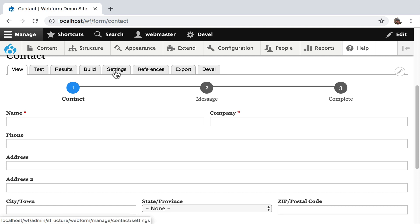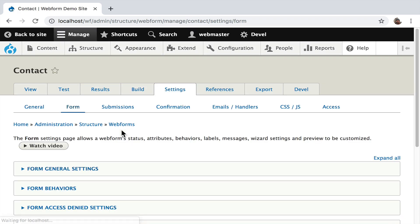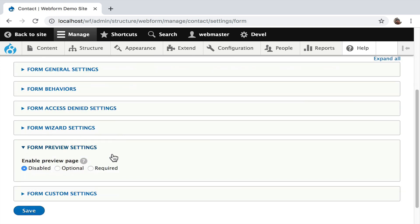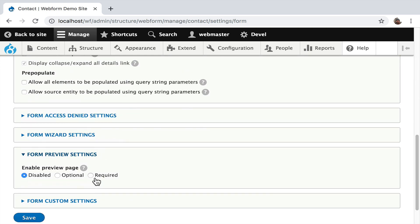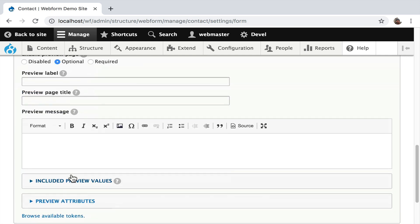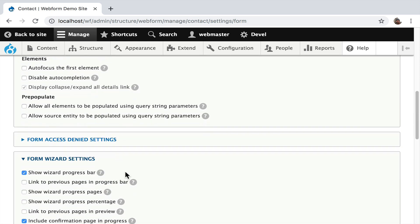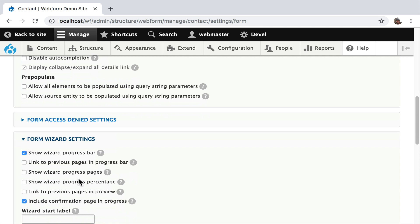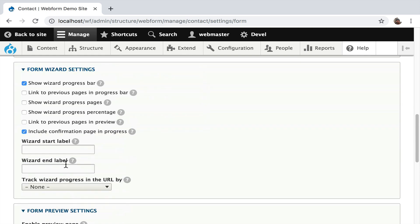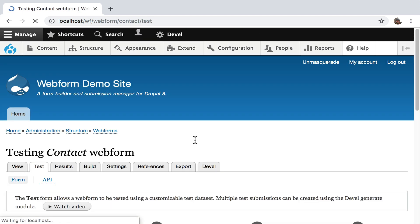I'm going to do a couple more enhancements to show the power here. We go over to the Form tab and look at behaviors. Let's make a preview optional — you can change the labels, add custom messages, change the whole wizard progress percentage. Let's leave it at the default and hit Save. Now there's a preview tab on the form.